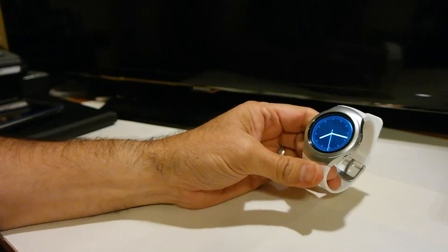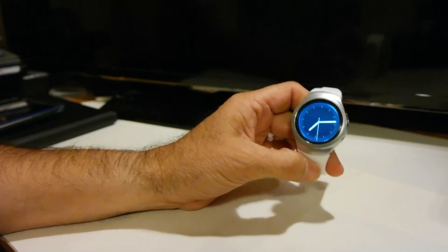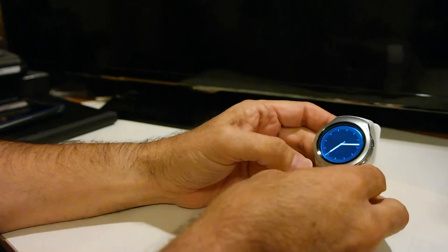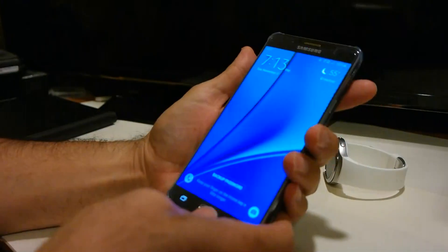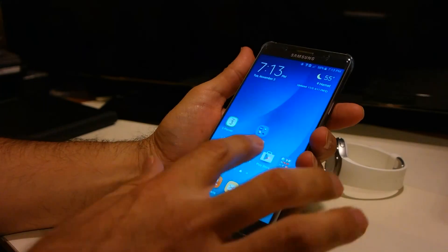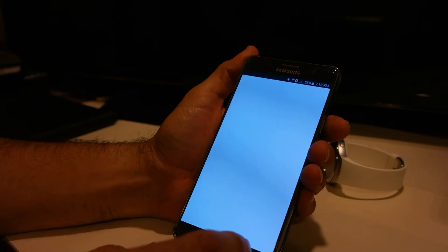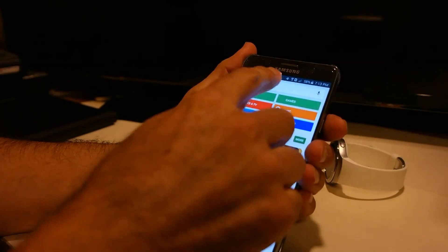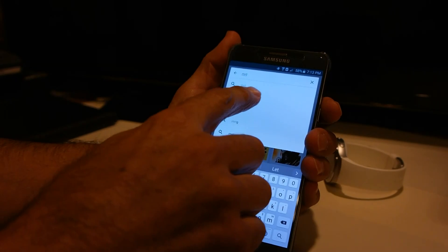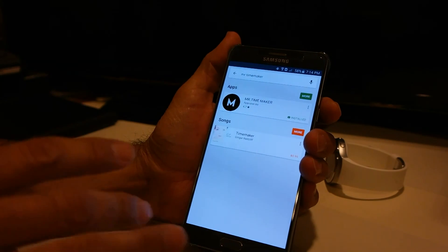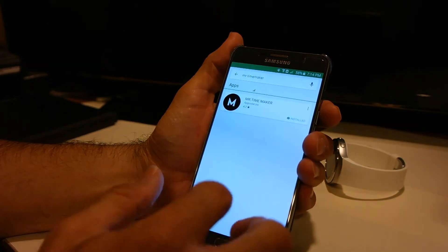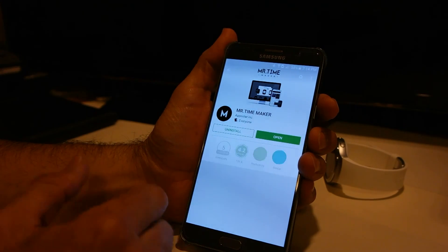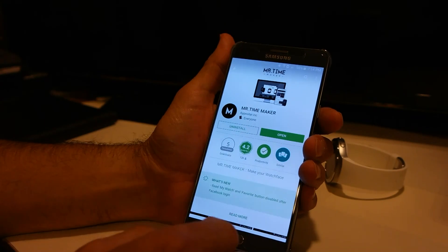I'll show you guys how to do this for those that want to create their own themes. They also have a lot of pretty nice watch themes you can set up. The first thing you have to do is go to your phone and go to the Play Store. I've already downloaded it, but I'll walk you through it. Go to search and search for Mr. Time Maker. Once you find it, you'll see that it has a bunch of options — go ahead and install it. So the first thing you want to do is install Mr. Time Maker.